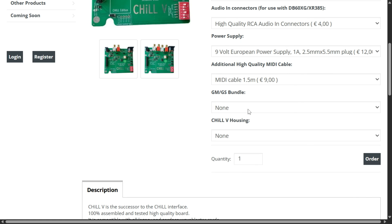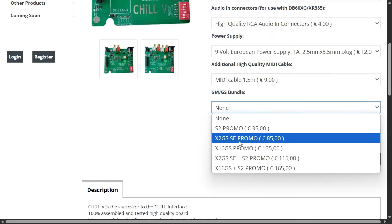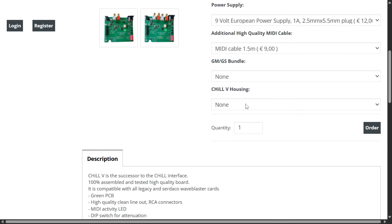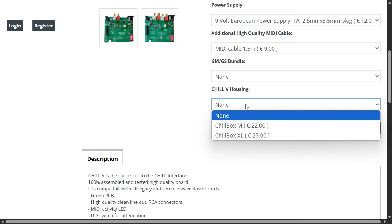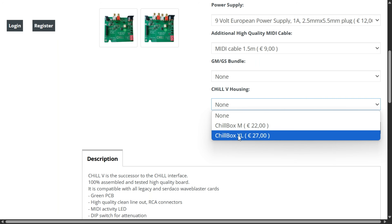There are also some bundles — maybe you want to pick up a wavetable board as a bundle to save a bit of money. Check out these promotions. And then we have two options for the case: Medium and XL. The XL version is showcased here for larger wavetable boards.